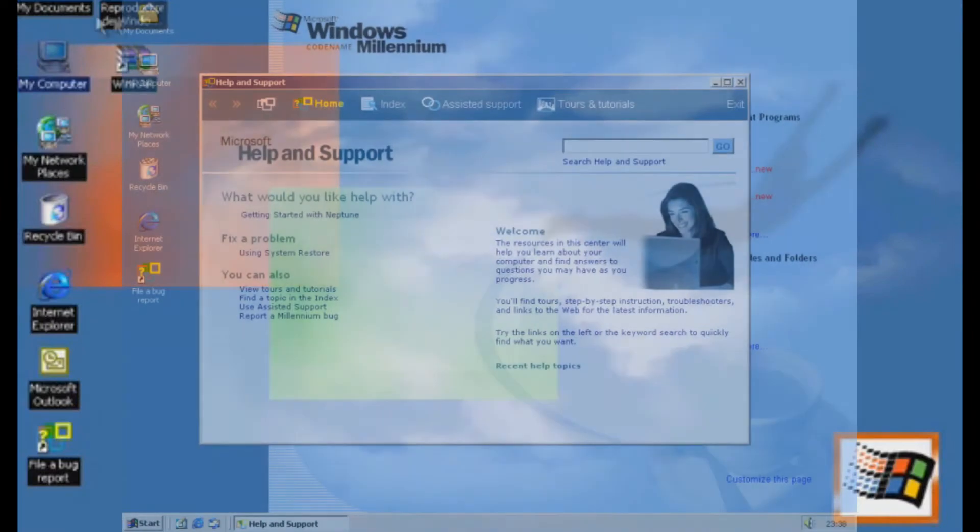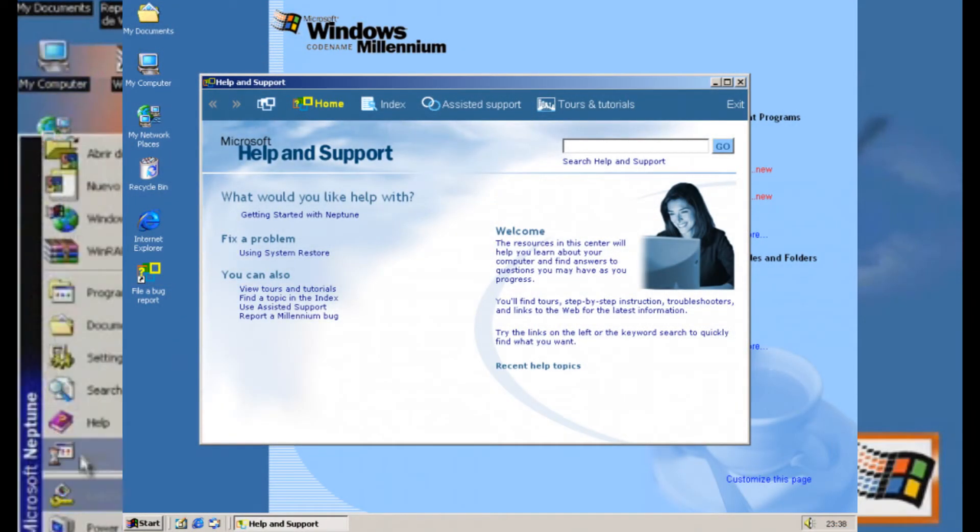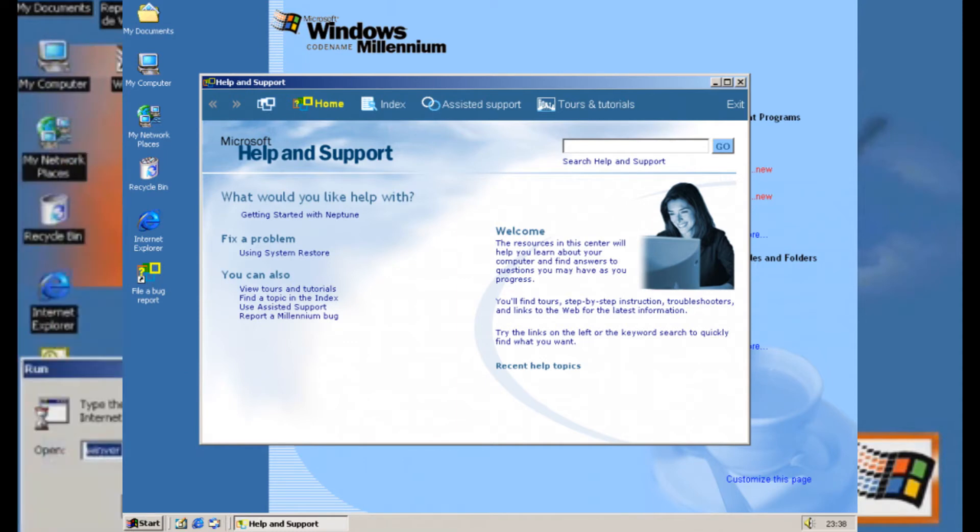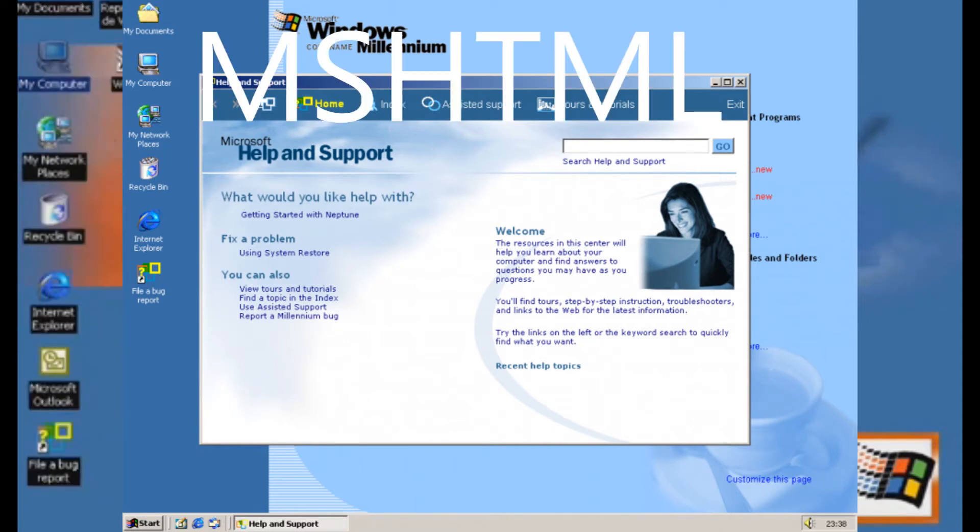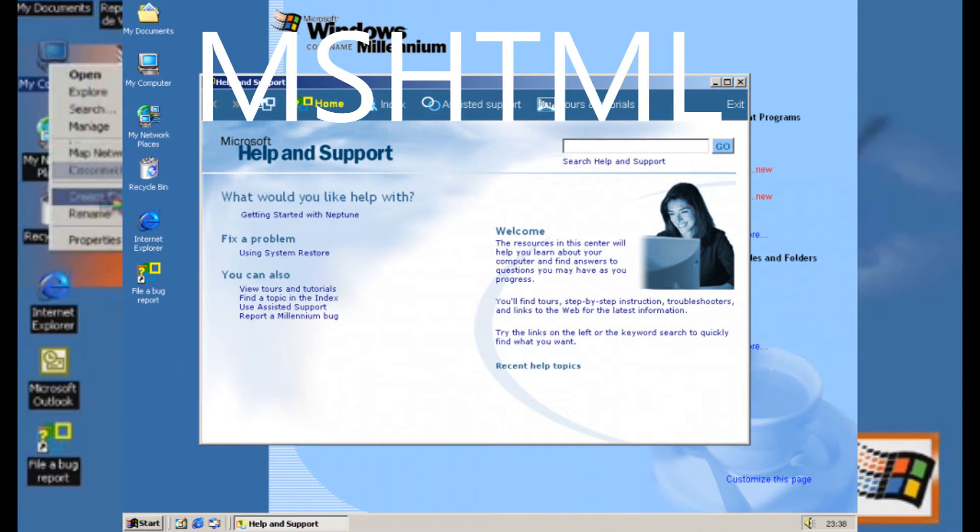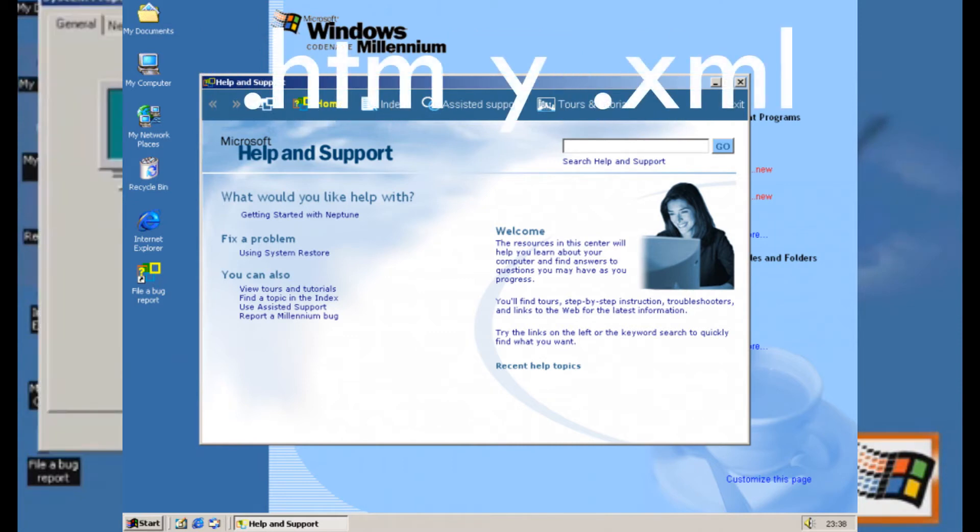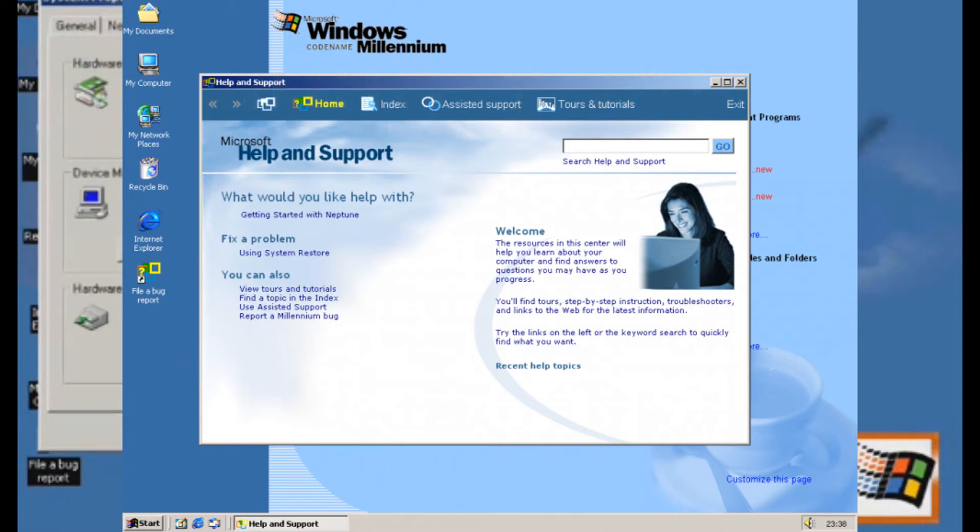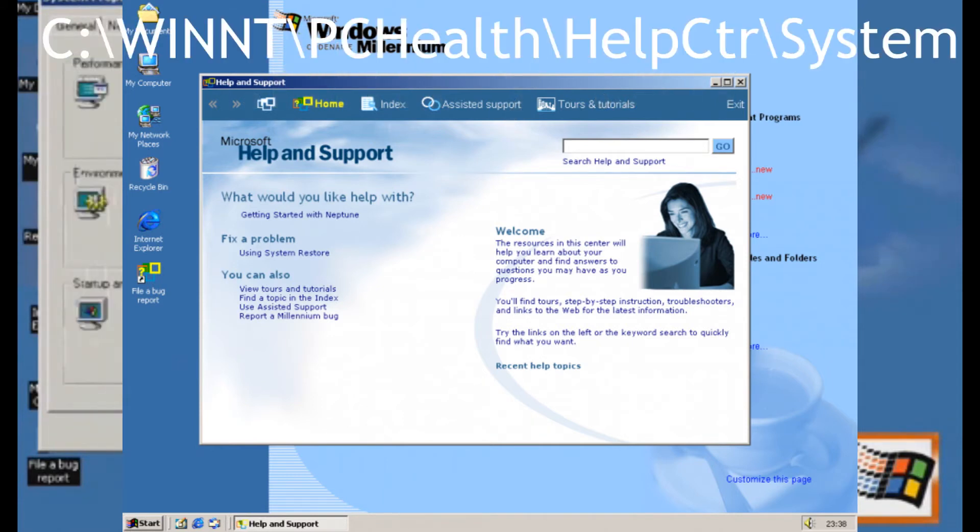El Centro de Ayuda parece ser de una versión muy temprana de Windows Millennium y el texto de ayuda a menudo contiene referencias a Windows Millennium. Está ejecutado por MSHTML y usa archivos HTML y XML para la mayoría del contenido, como se puede ver en la carpeta de datos: Disco Duro, Winnet, PC Help, Help CTR, System.